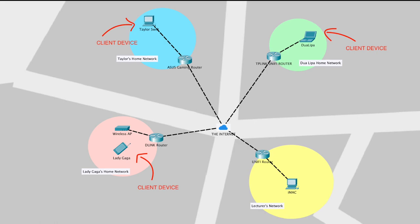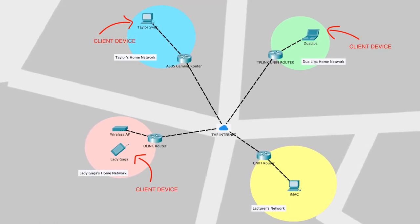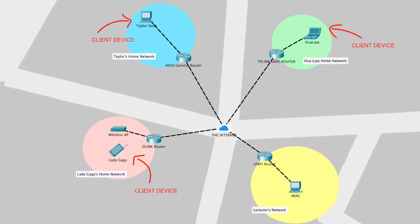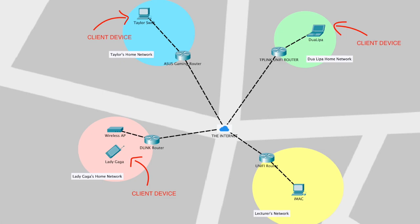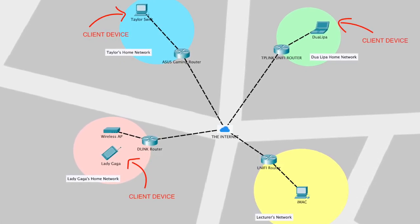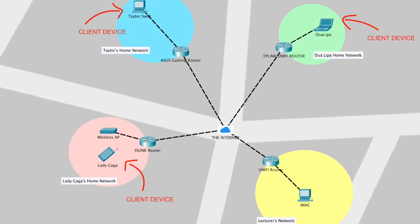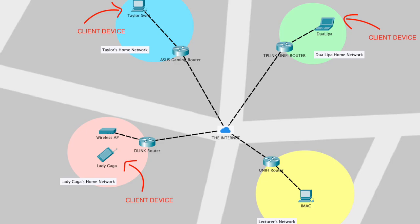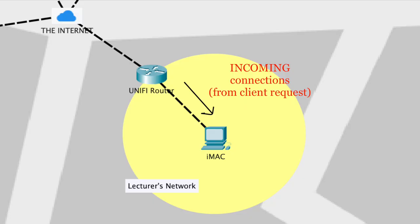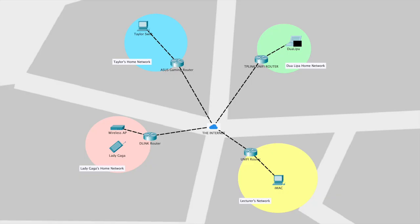The devices that the students use to download the course materials are called client devices. Clients and servers can communicate as long as they are connected to a network or the internet. Normally the servers are always on as they wait for any client's incoming connections. Most often than not, clients usually start the TCP or UDP connections to the servers.